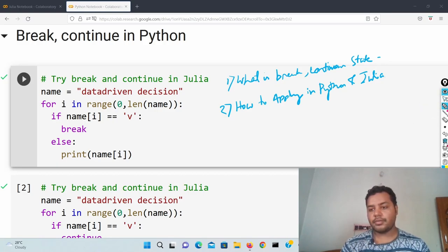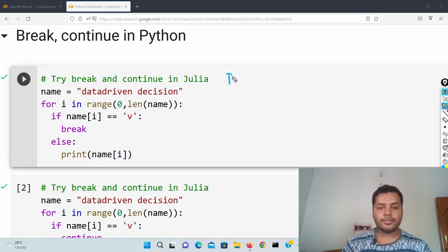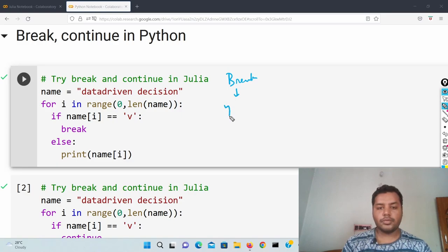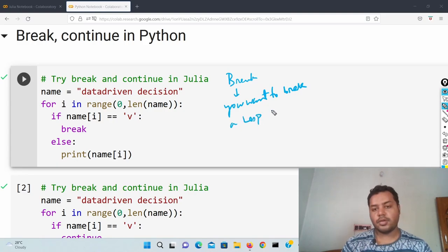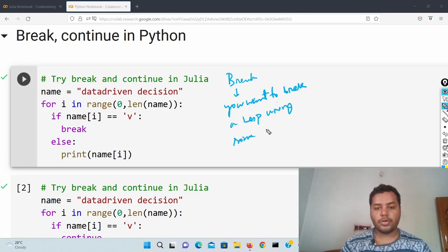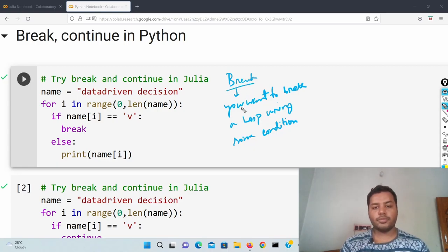So the first question is: what is the break statement and what is the continue statement? Break is something which is used when you want to break a loop using some condition. So break is used when you want to break a loop using some conditions.